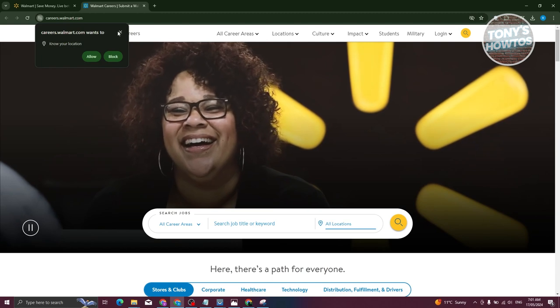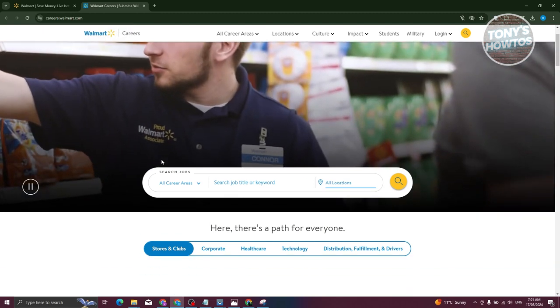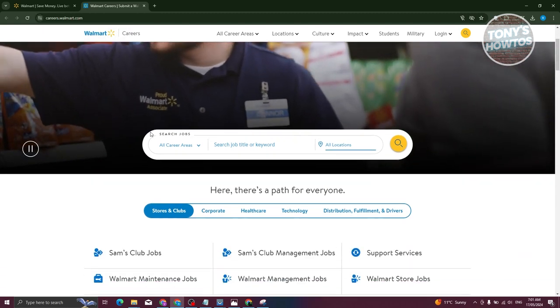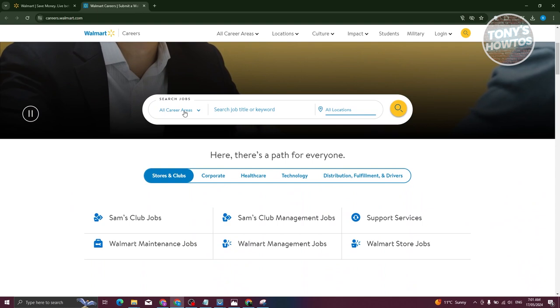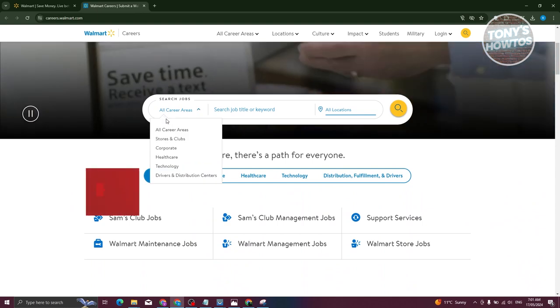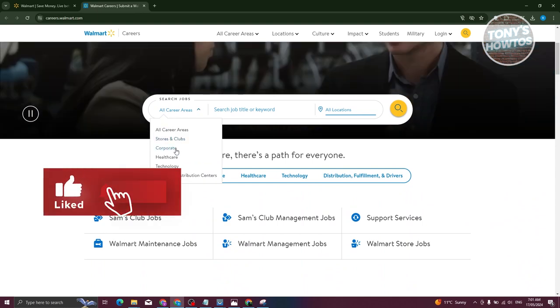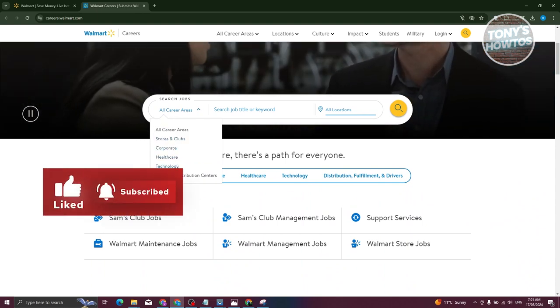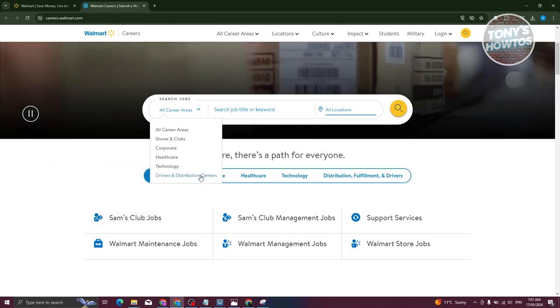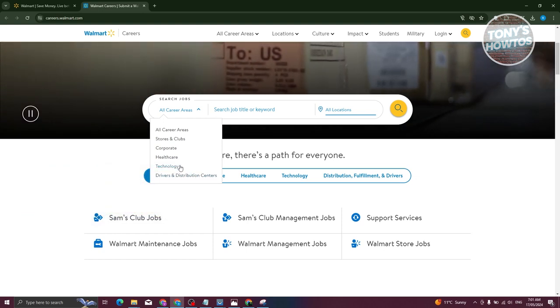Now you should be able to start searching for careers on Walmart. Let's go and select our area. For example, you have Stores and Clubs, Corporate, Healthcare, Technology, Driver, Distribution Centers. Maybe I want to select Technology.